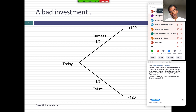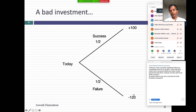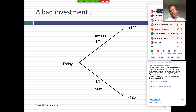So here you are right here today. There's a 50% chance of success and a 50% chance of failure. If you succeed, you'll make a hundred million. If you fail, you lose 120 million. What's the expected value of this decision? Minus 10, right? 0.5 times 100 plus 0.5 times minus 120.